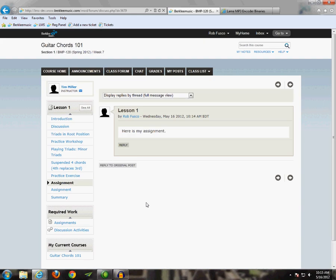If you have any questions, feel free to write to us at service at berkeleymusic.com or give us a call at 617-747-2146, extension 3.